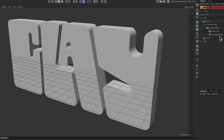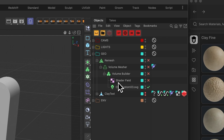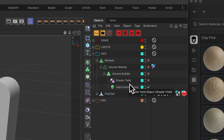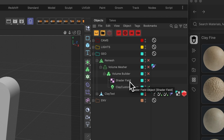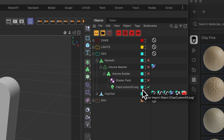So if I just look here, I've got this whole remesh system. I'm going to walk through this one by one. This is all going into a volume builder, and that's really the secret for doing clay text — using the volume builder. And the volume builder in general for making stuff look like clay is really, really great, especially when you pair it with the remesh at the end.